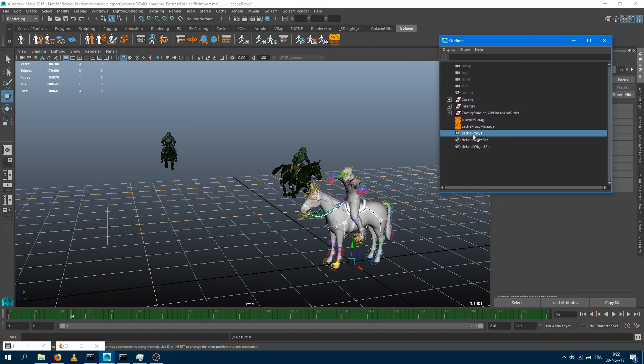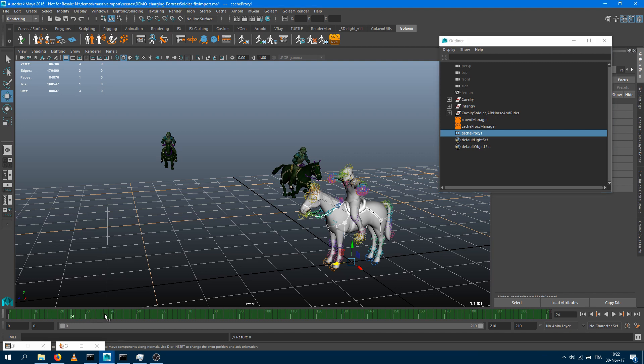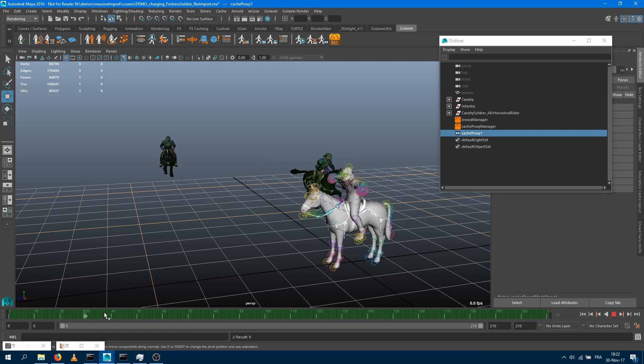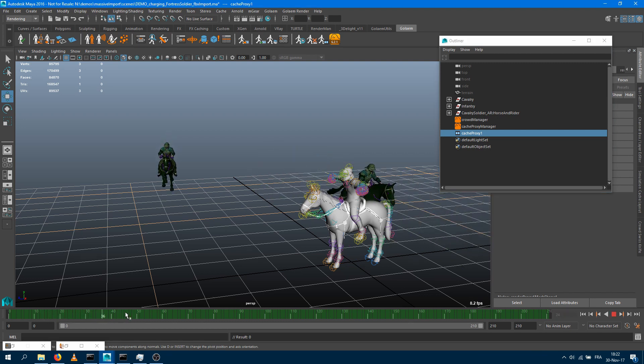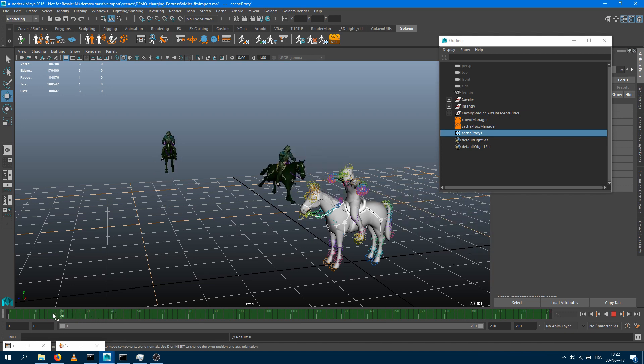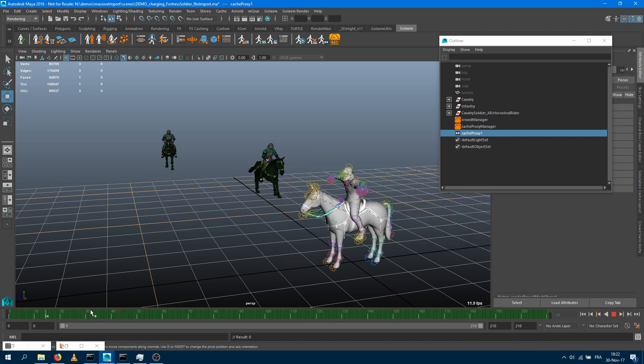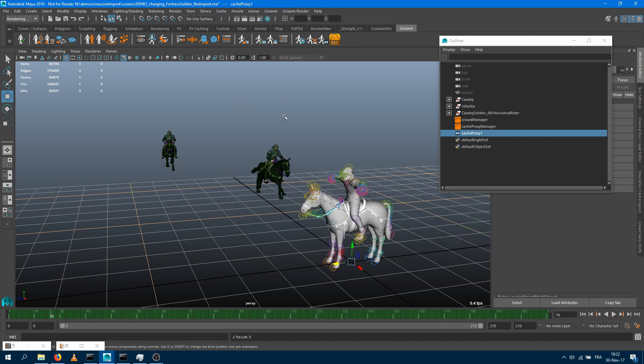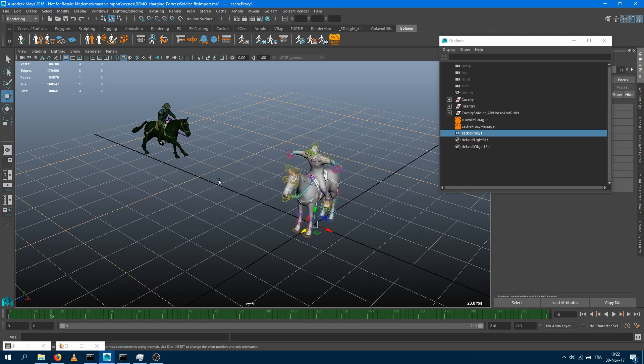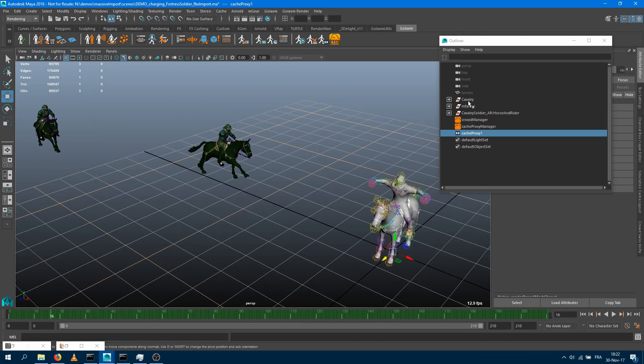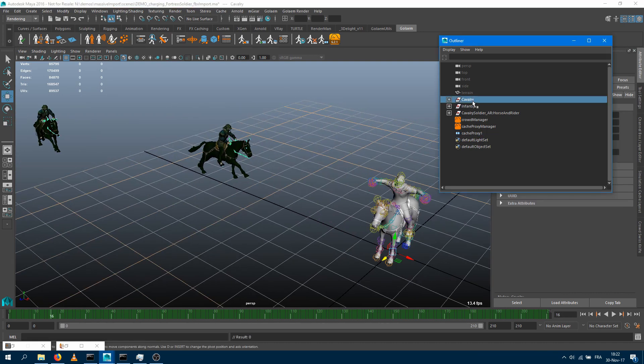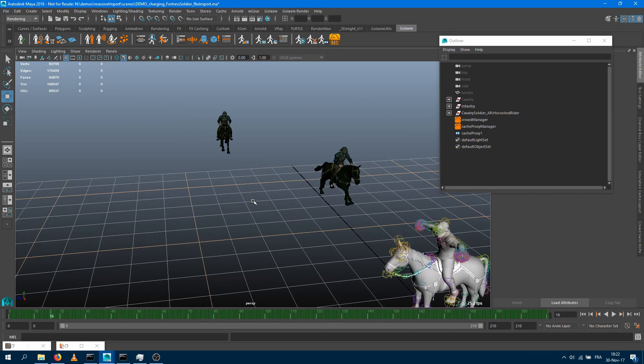Now I'm having a brand new cache proxy node. And if I just scrub in time, I can see that my GPU characters, which are now a Golem simulation cache, are following perfectly my skeletons. So I can just hide those Maya skeletons.